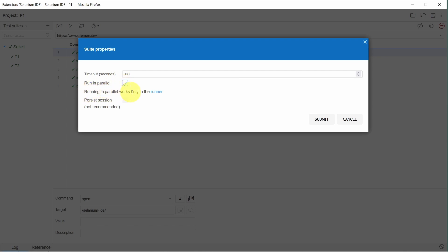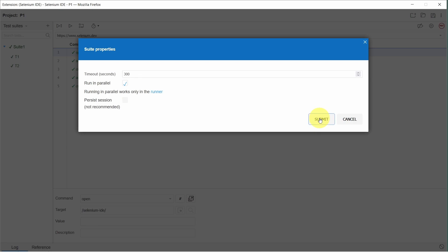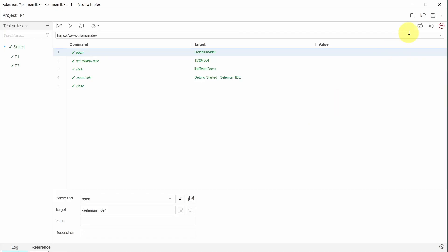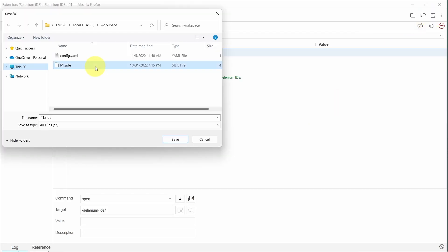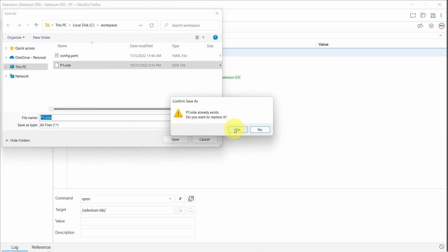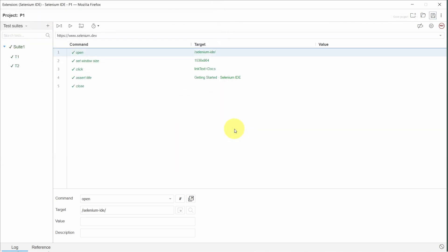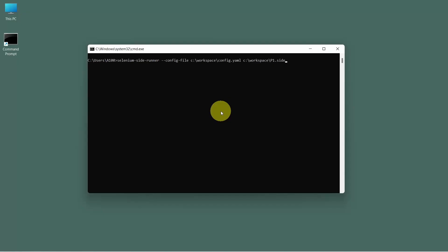And that's pretty much it. Now we can go and submit this. Save the project. And let's run the test cases from the runner. So back in runner.